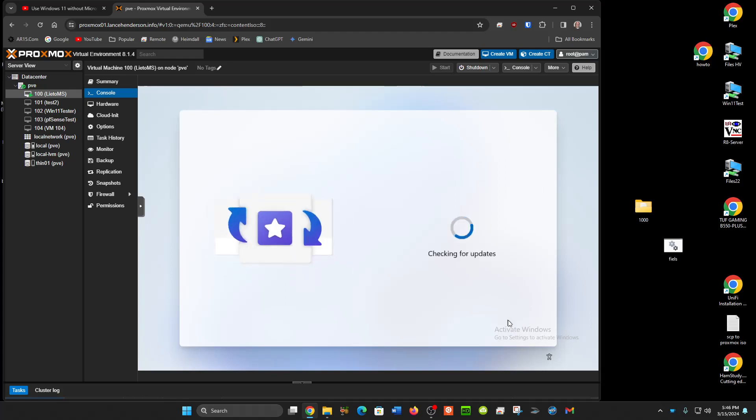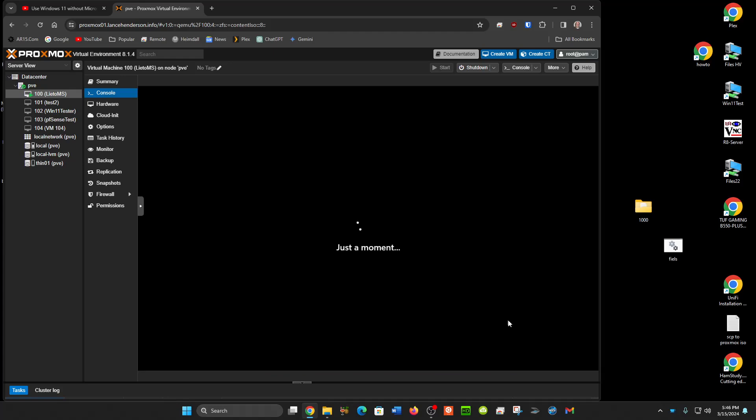And this might take an extra minute because it's updates, but this is how you can get past the Microsoft account. This works at the time of recording. If you're watching this in the future I don't know, it may not work for all time.